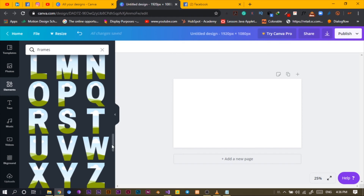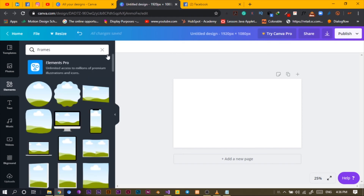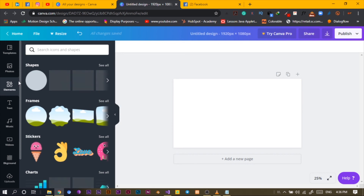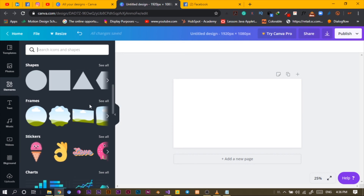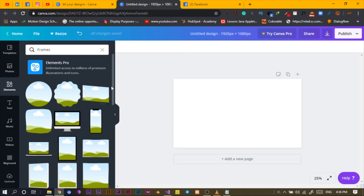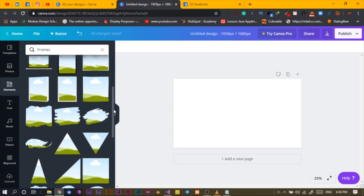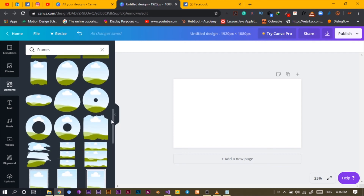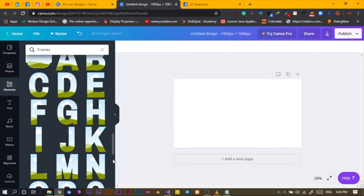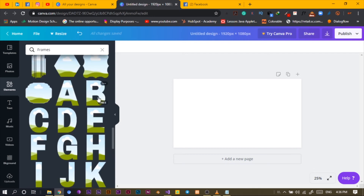What you can do is come to Elements and look for Frames. If you can't see it, just keep scrolling and you'll find it. Then click 'See All' and you'll have all of these frame options available.